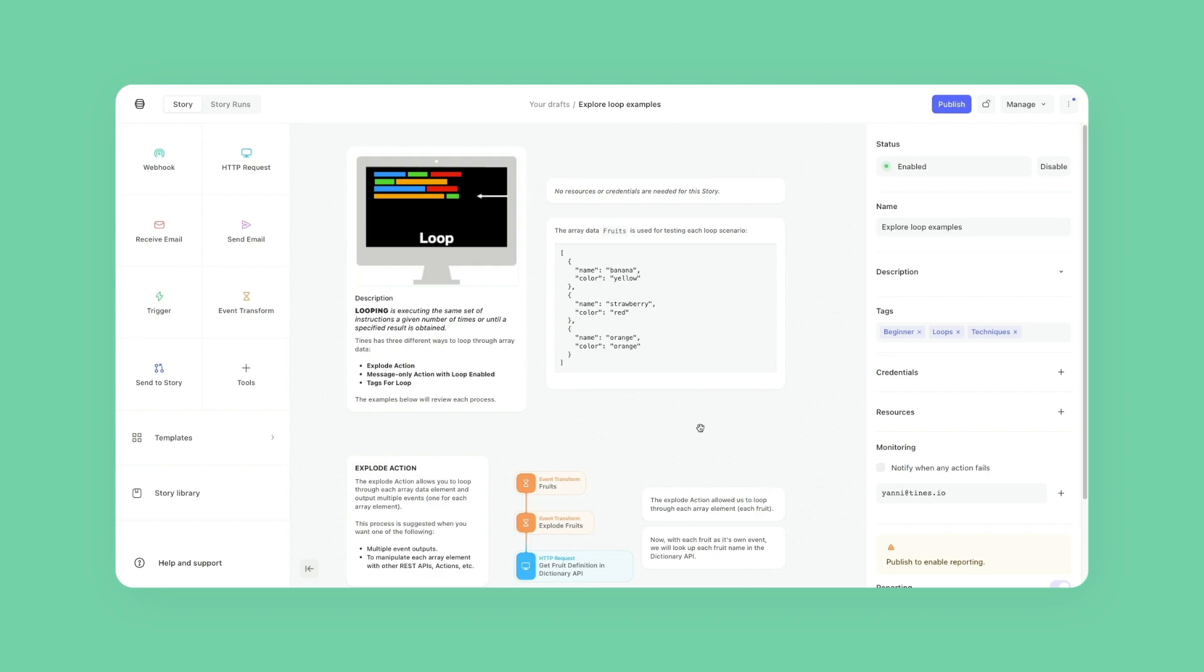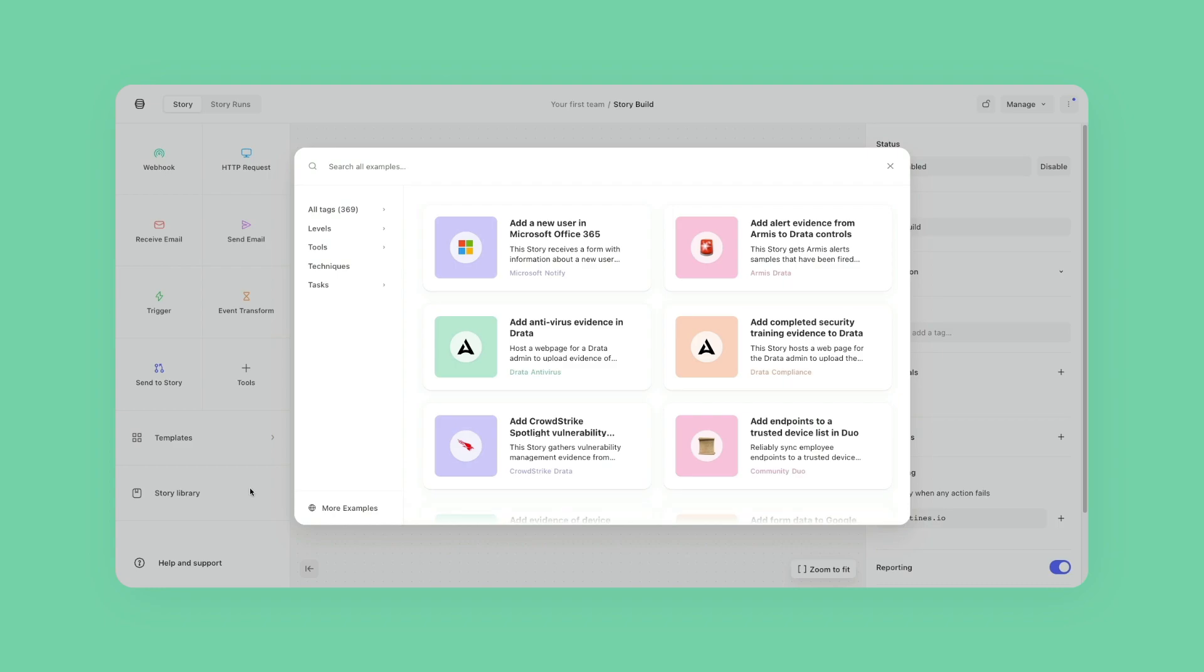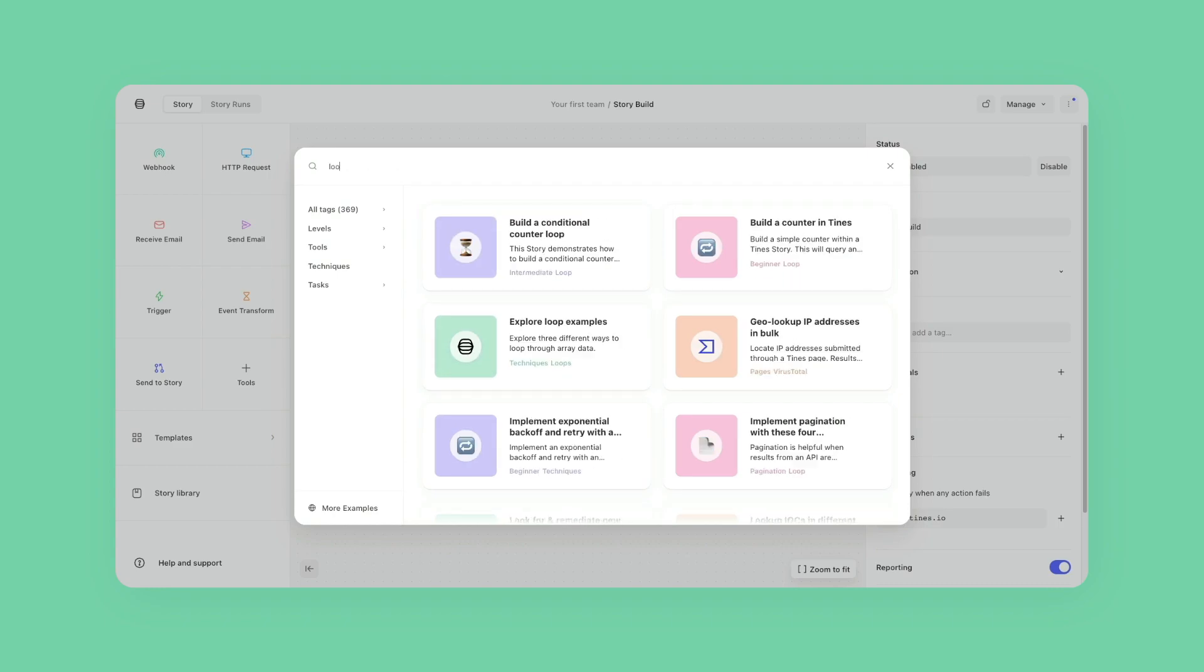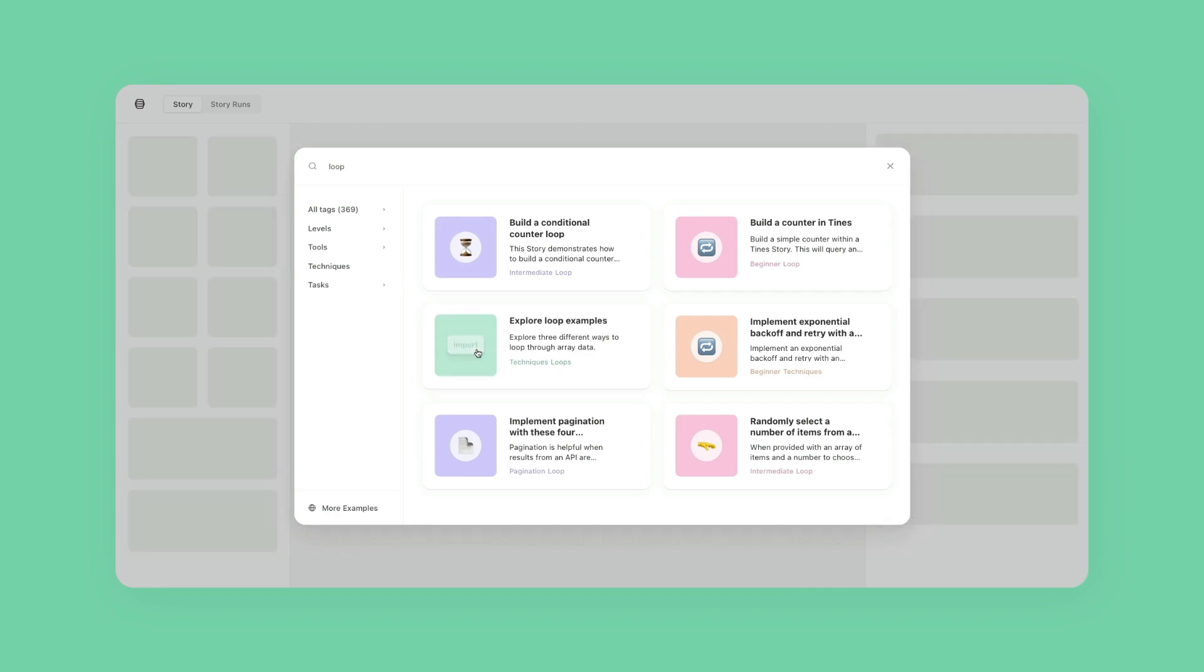If you want to follow along or look more closely at the examples, you can go to the story library and import the Explore Loop Example story into your tenant to further dig in on each action and function note shown in the video.